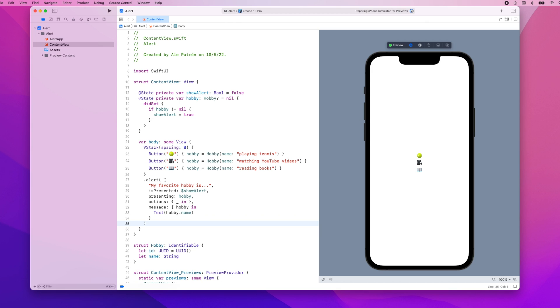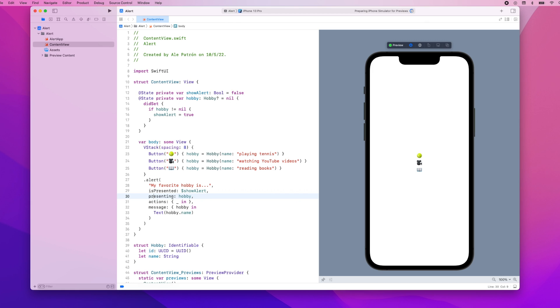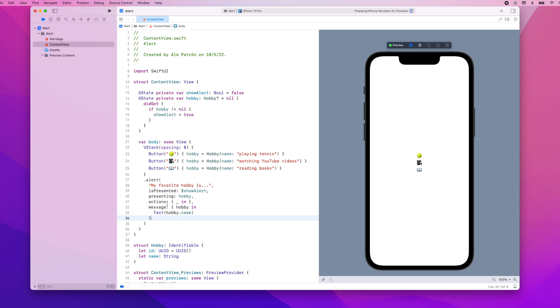Okay so the modifications here are we updated the title, isPresented still holds the same boolean variable, we added the presenting parameter which is the data that will be presented in the alert, we left the actions empty so we're only going to have the default okay action and we updated the message so that it shows the hobby that the user selects in the alert's message.